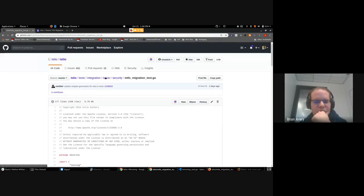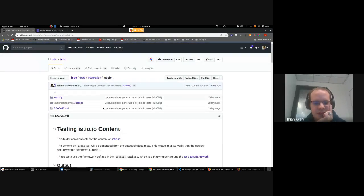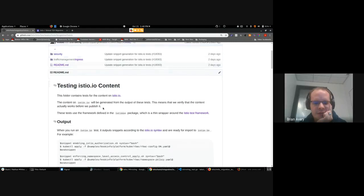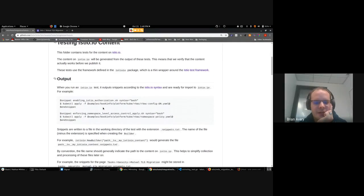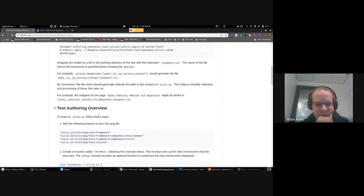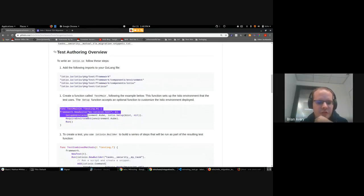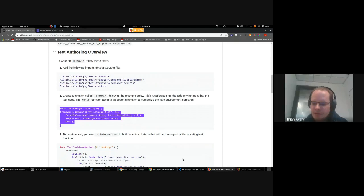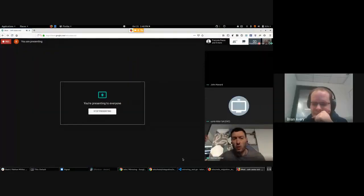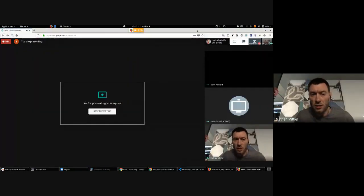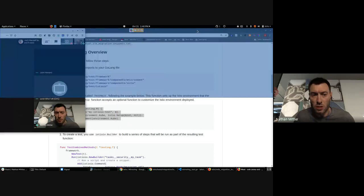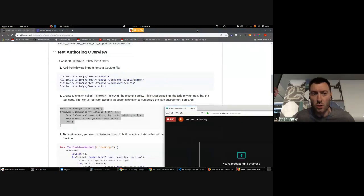So now if we go back to Istio.io, here is the documentation that we've written up on how to actually create a test. The overview — you've got a couple of includes that you need to include, you need to create a test main. Can we actually go to that output section? Because I think that's probably the most interesting bit to see what it is we're trying to do here.